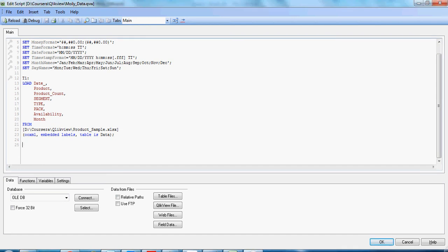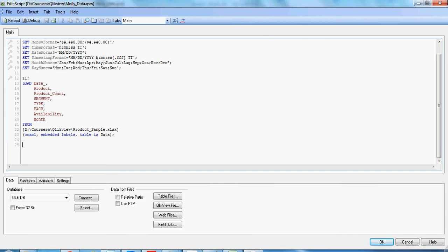Hello friends, welcome back to another video on types of loads in QlikView. Now I am going to show you another way of creating a table in QlikView from an already existing table in QlikView. This is called resident load.